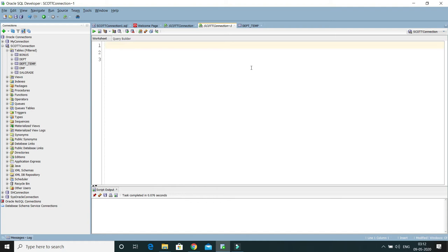When you run TRUNCATE, you don't have any facility to specify a WHERE clause. TRUNCATE will delete all the records from your table and there is no option for rollback.